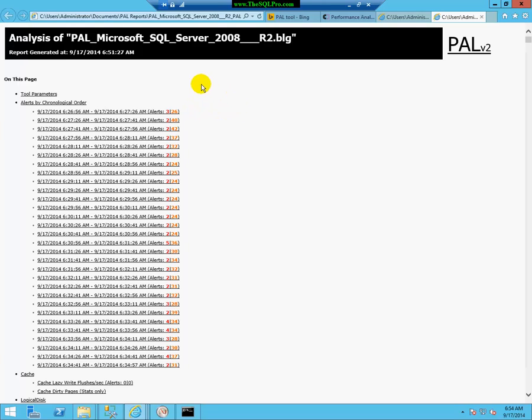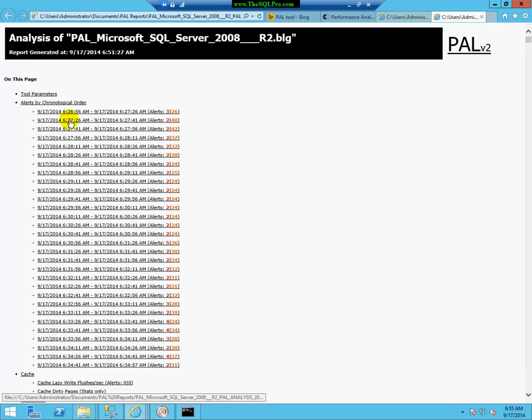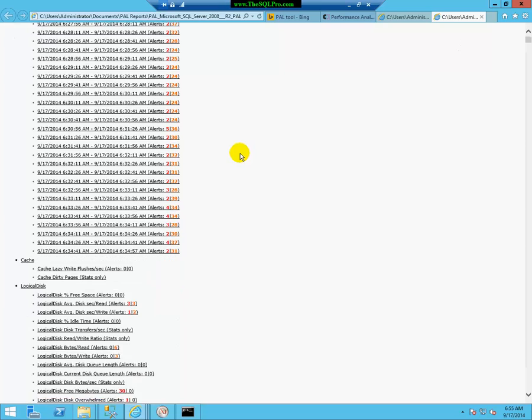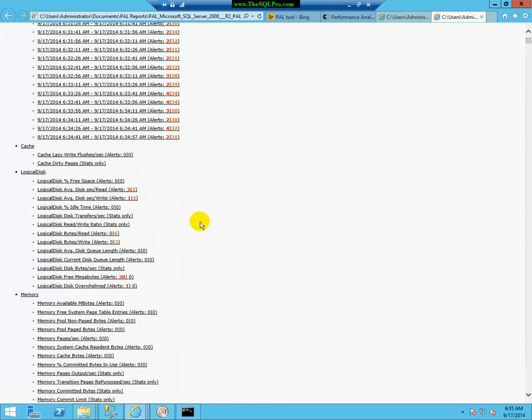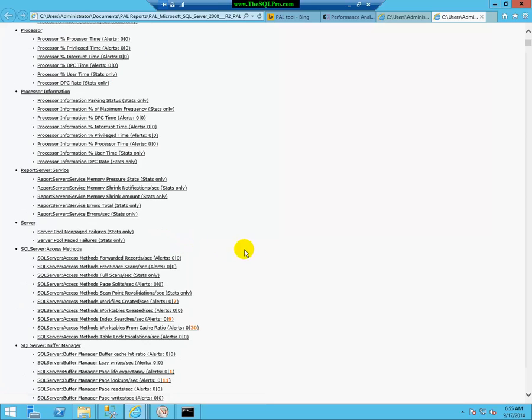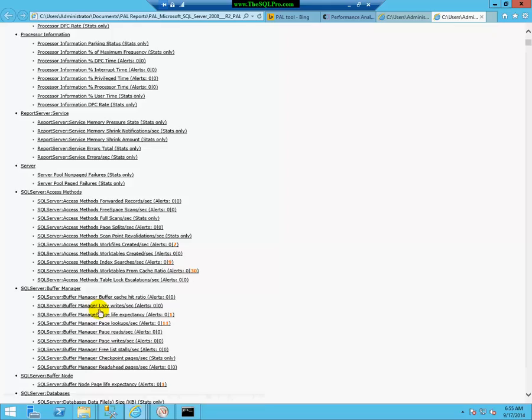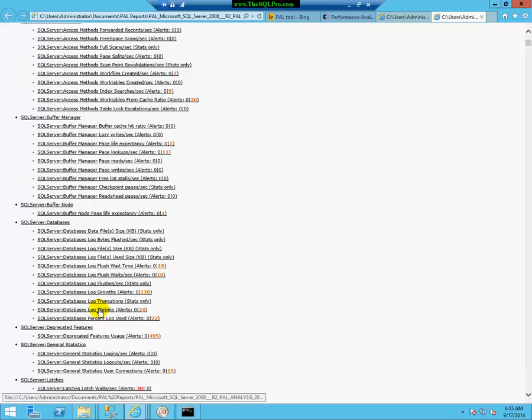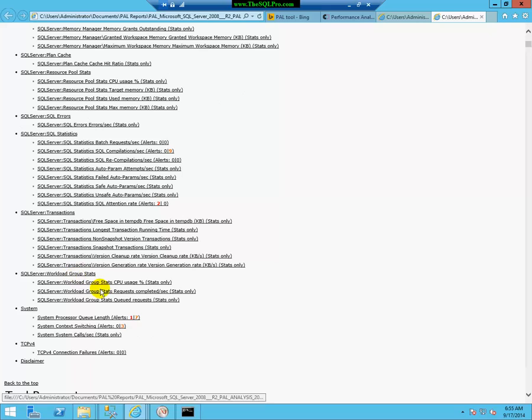So the report is divided up into two different methods of analyzing the data. First is by chronological order. And you'll see how many alerts between these time frames and how many warnings. Warnings are orange, alerts are red. And it's also divided by the different counters. First, you're going to get the OS counters, cache, logical disk, memory, etc. And then you're going to start to get the SQL counters here. And it's just arranged that way because it's by alphabetical order. So you will get some more system counters at the bottom.